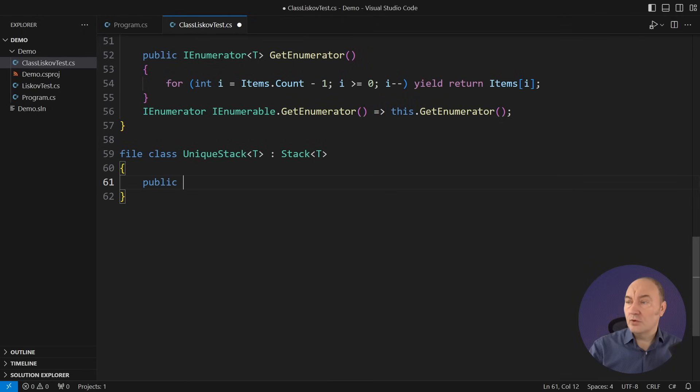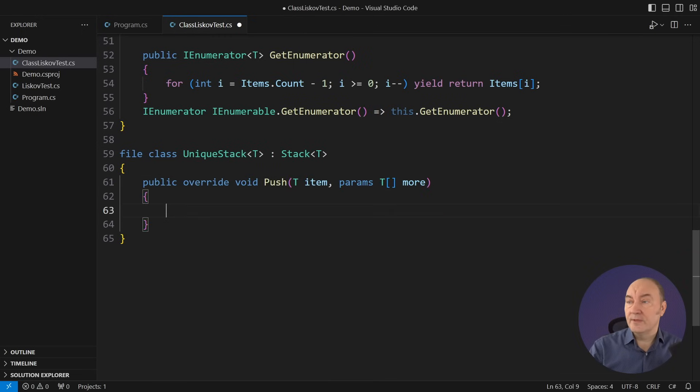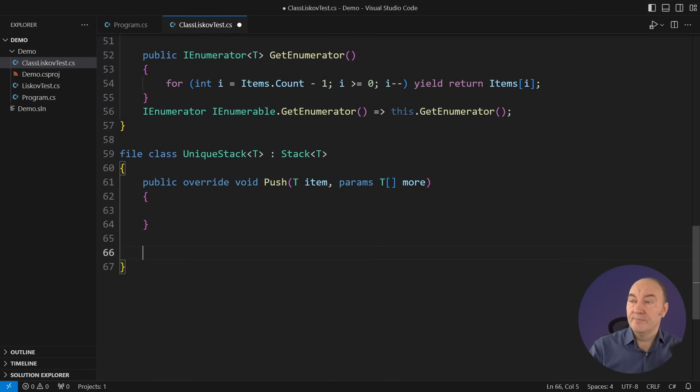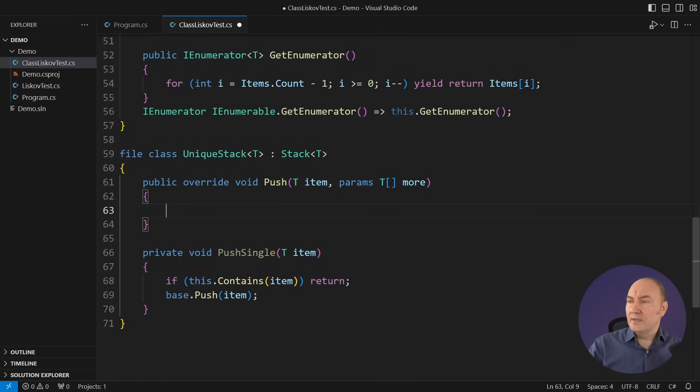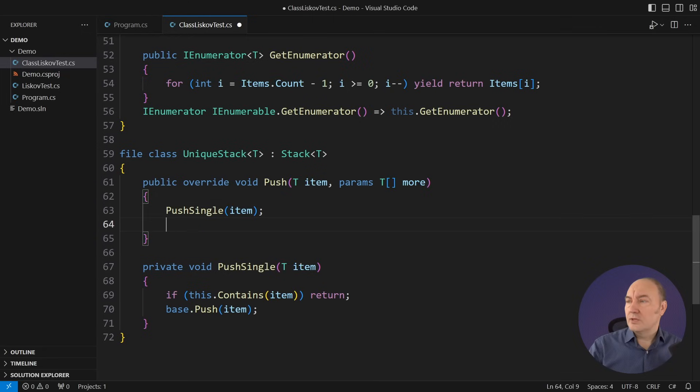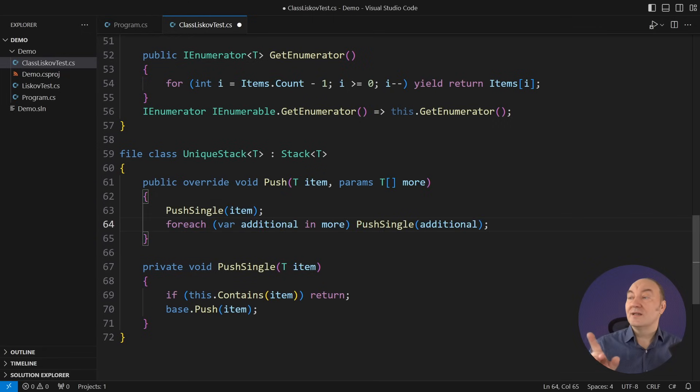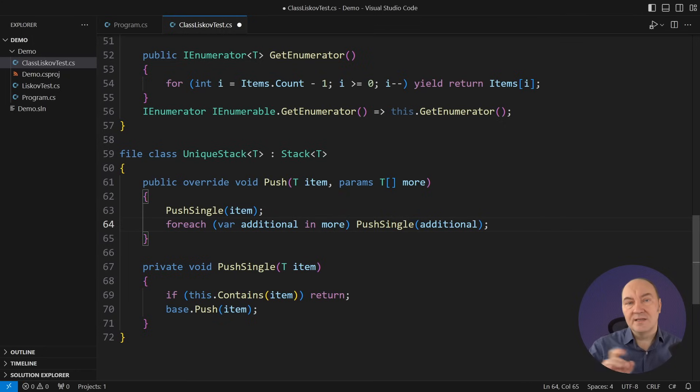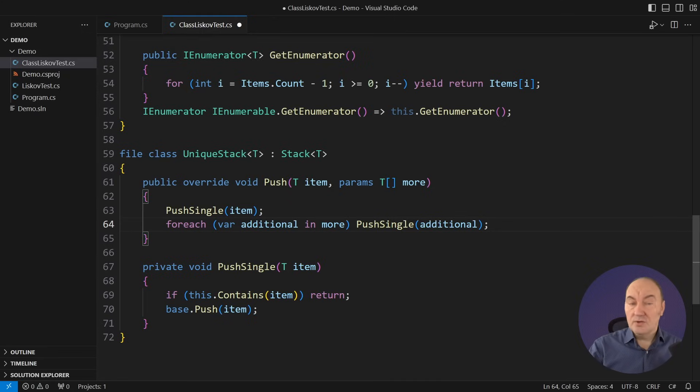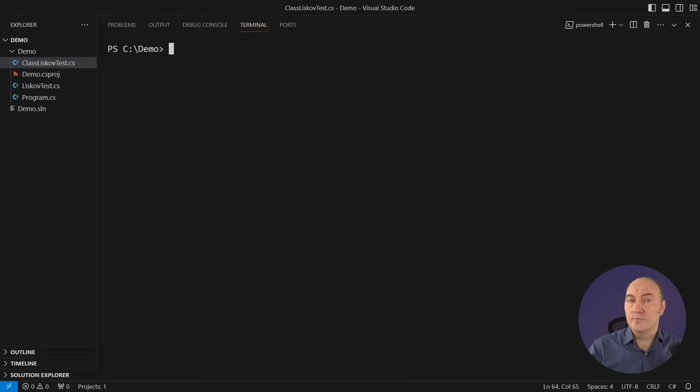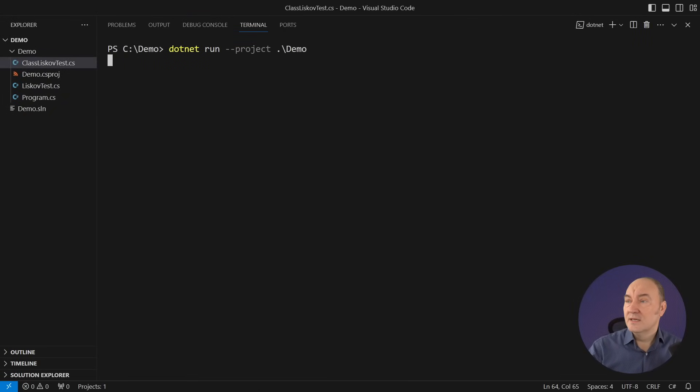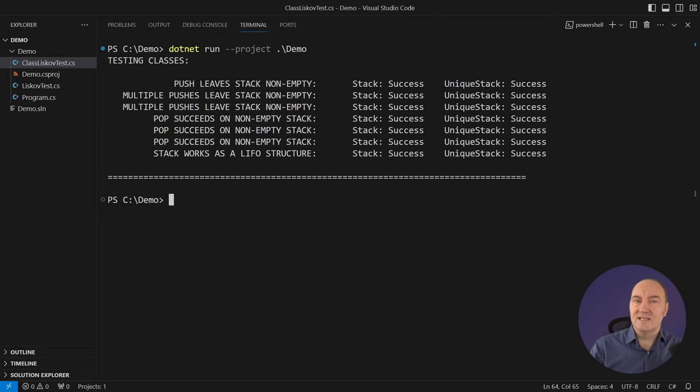I must override the push method. That is the difference between the unique stack and the common one. This helper method will nail it down. If the base says it contains an item, then quit. The public method will subject all the items to this helper method, and now you will tell me straight, did I break the Liskov principle with this implementation? There is no other way to check it out but to run those Boolean predicates. And see, it appears I didn't break LSP.